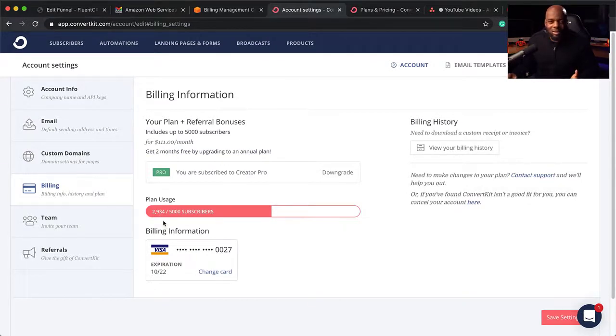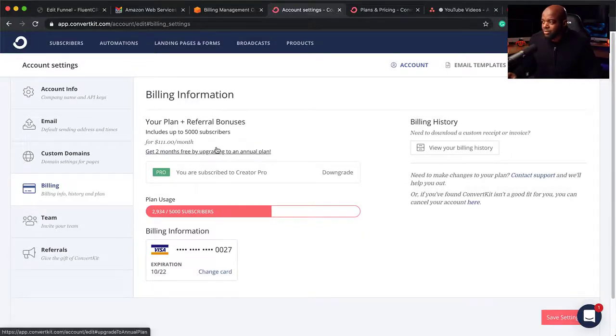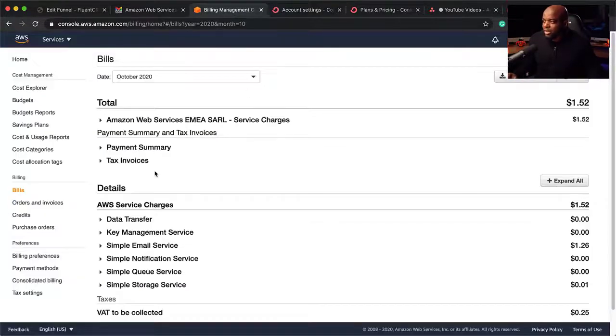You may be thinking these are not a lot of subscribers. That is because I delete those people that don't engage on my mailing list, so I keep it as trim as possible. And to be honest, I'm not really actively building my mailing list. But right now you can see I'm spending $110 per month with ConvertKit, whereas with Amazon I'm only spending $1.52.